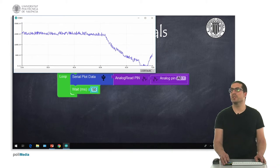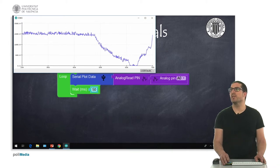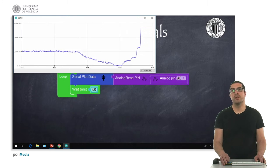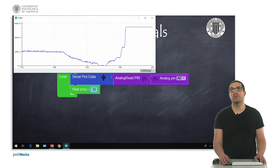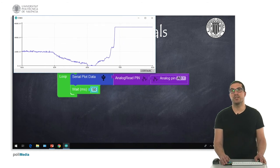The minimum value is zero and the maximum in this case is 4,095, which corresponds to the 12-bit analog-to-digital converter.